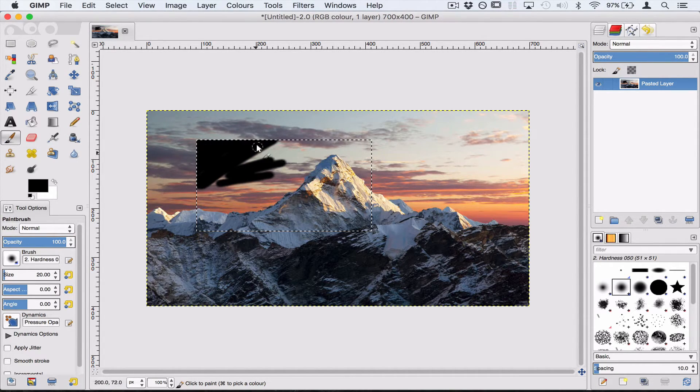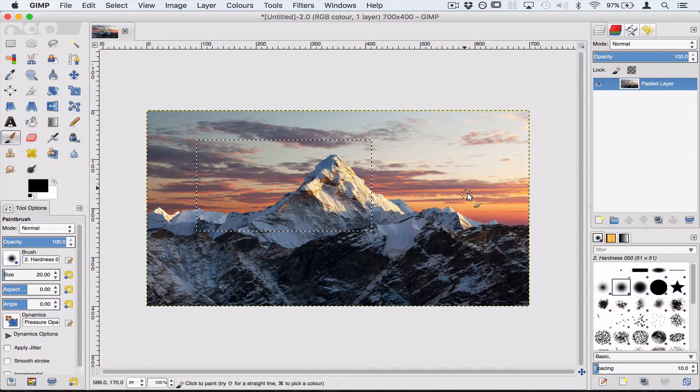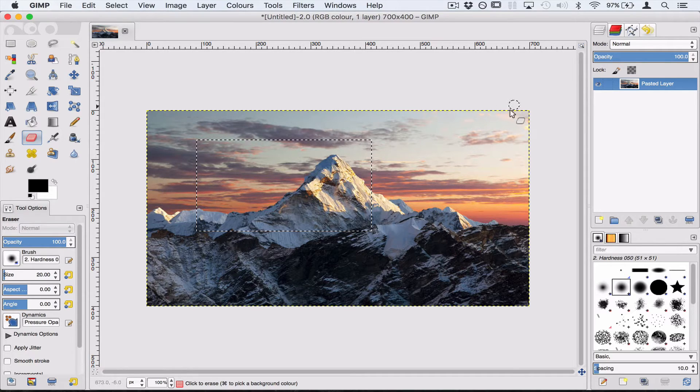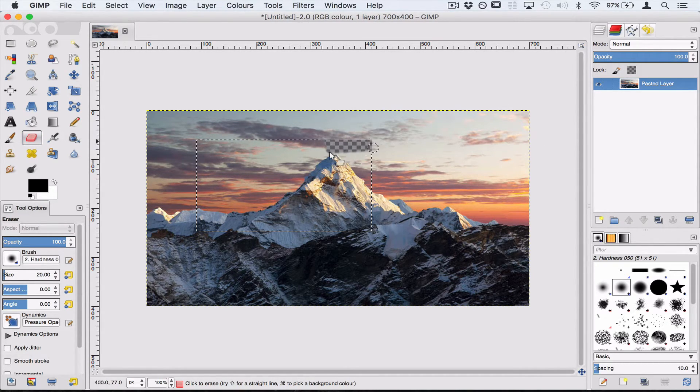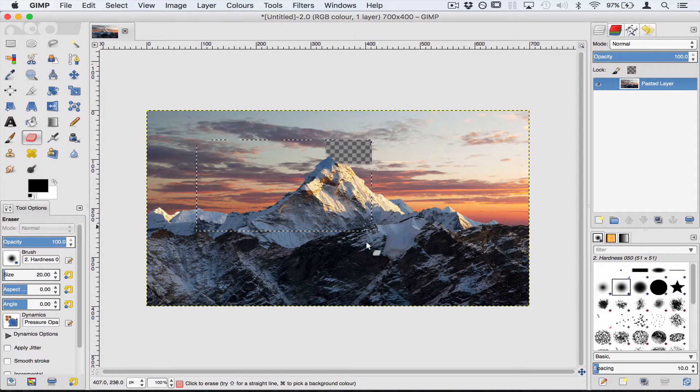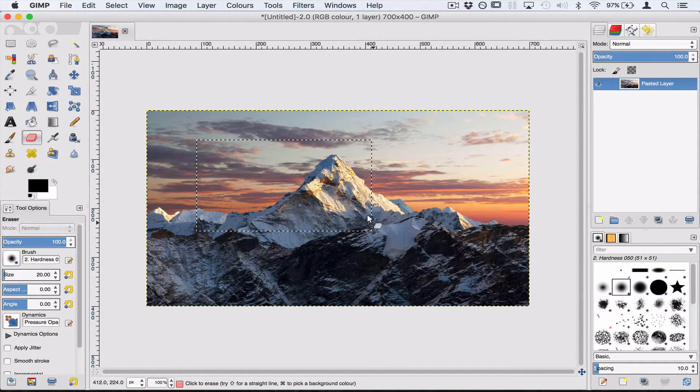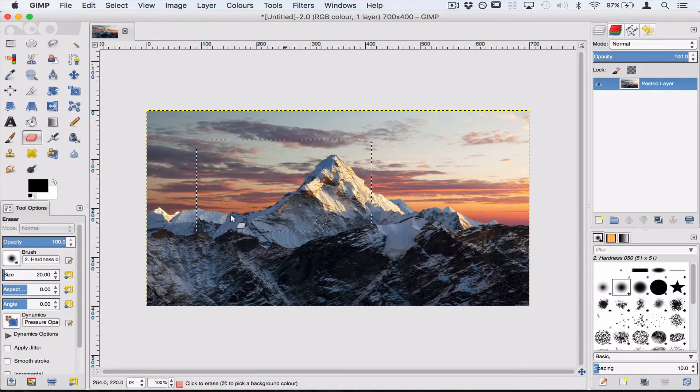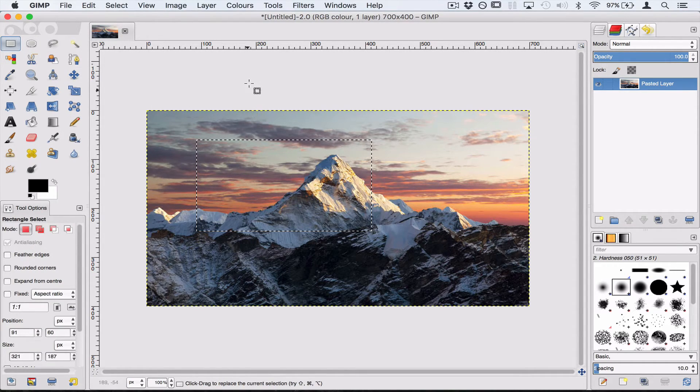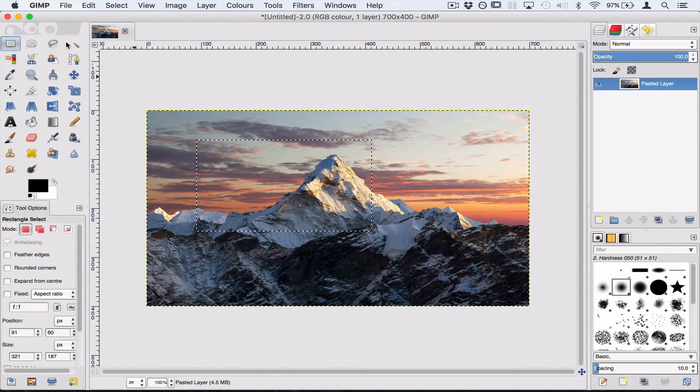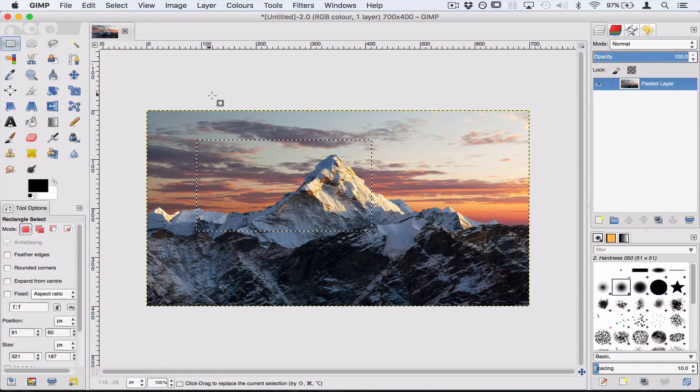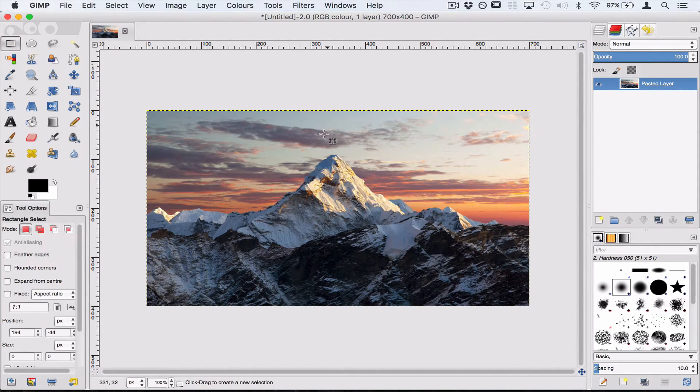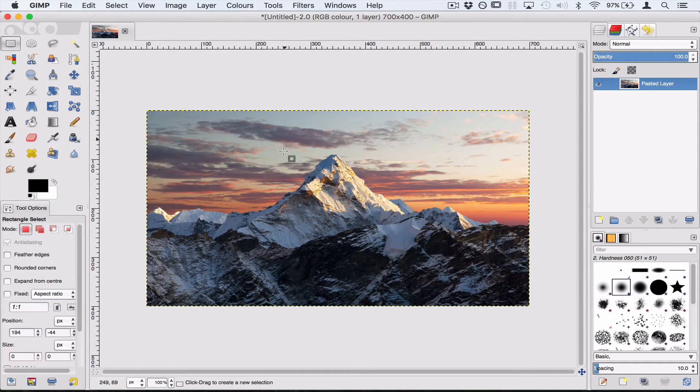So it can be really frustrating when you've got a selection and you can't do anything. So for example I want to erase this part of the sky and it doesn't work because of course I can only work inside this rectangle here. The easiest way to get rid of a selection is to click on one of the selection tools and just click outside your picture once and that will unselect or un-choose that area.